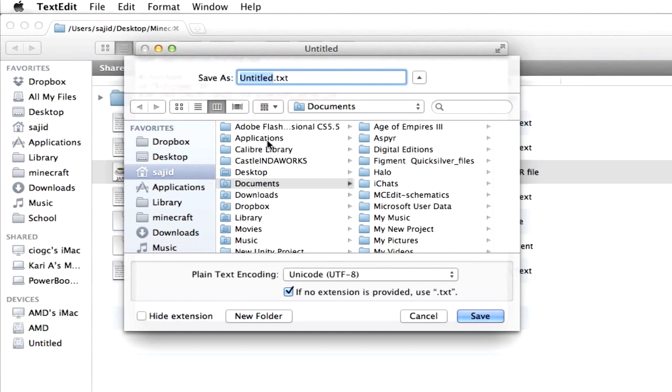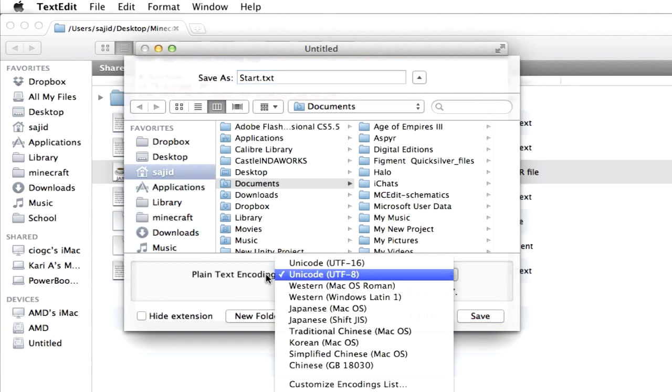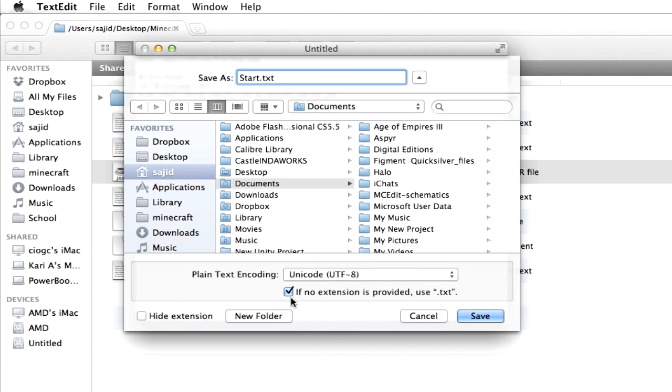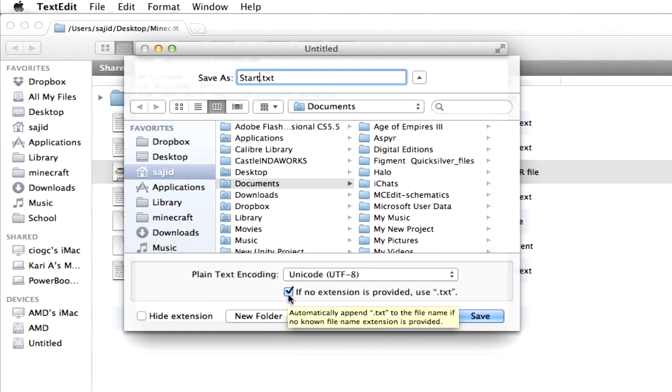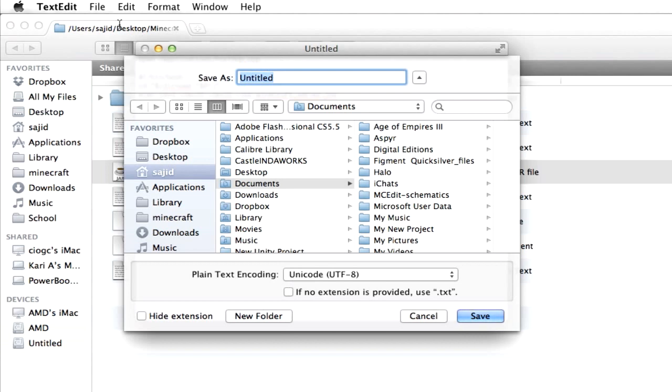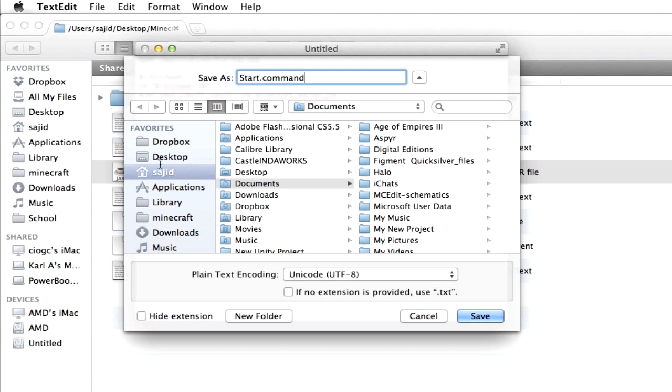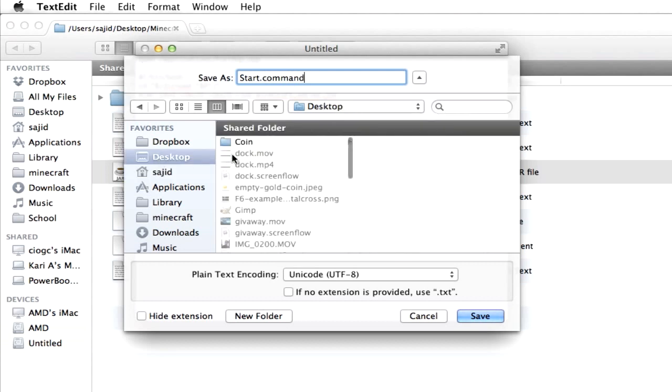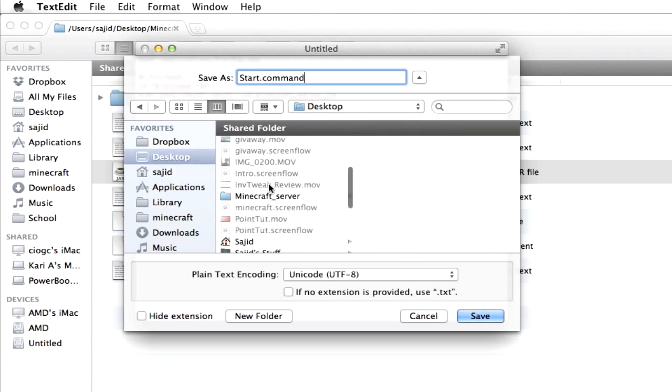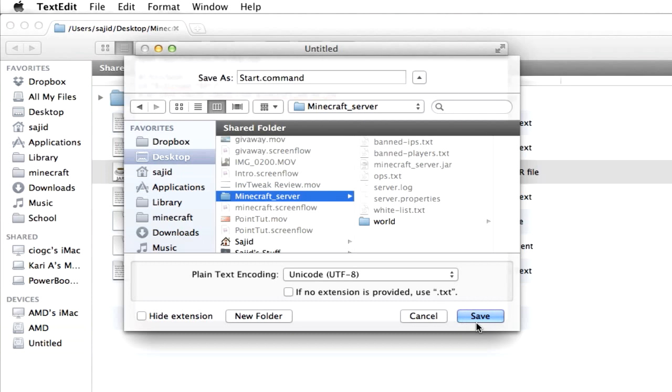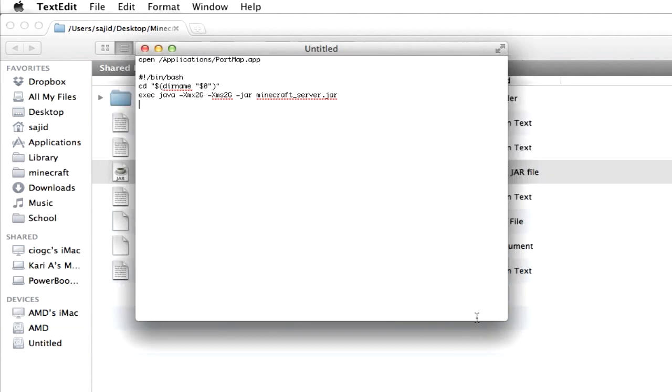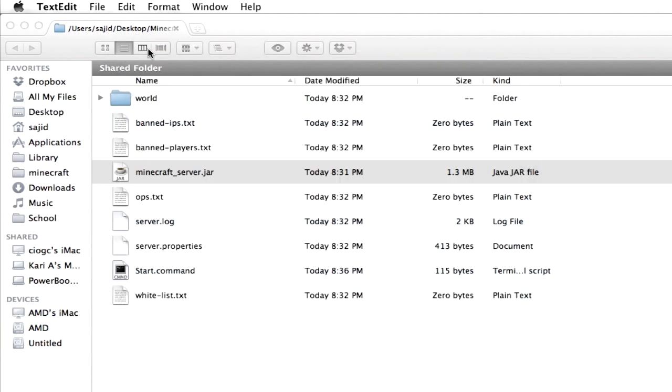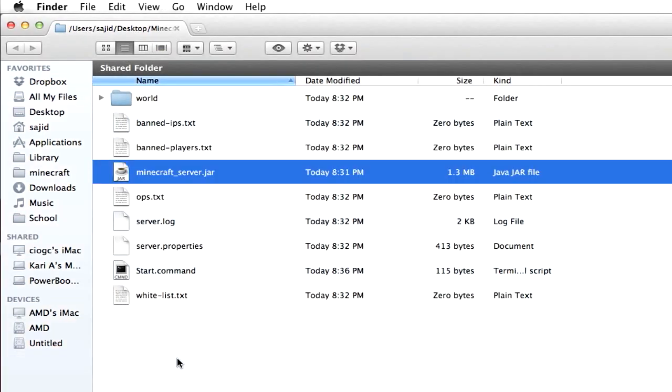And we're going to save it as start. And then change this. Click this. If no extension is provided, use .txt. And so we're going to re-change that to start.command. And we're going to save that to our Minecraft server folder.